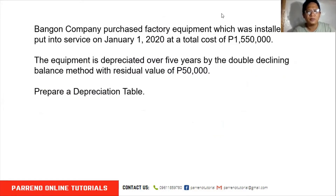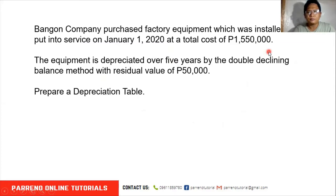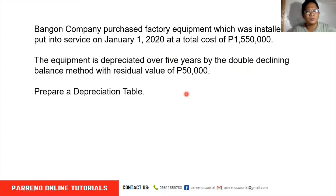As promised, we will not bore you with lengthy theories. Bangon company purchased factory equipment on January 1, 2020. Cost: $1,550,000. Useful life: 5 years. Method: double declining balance. Residual value: $50,000. Our task is to prepare a depreciation table.